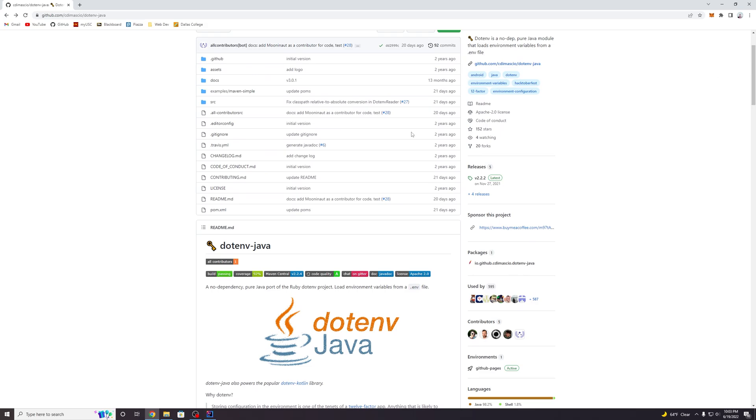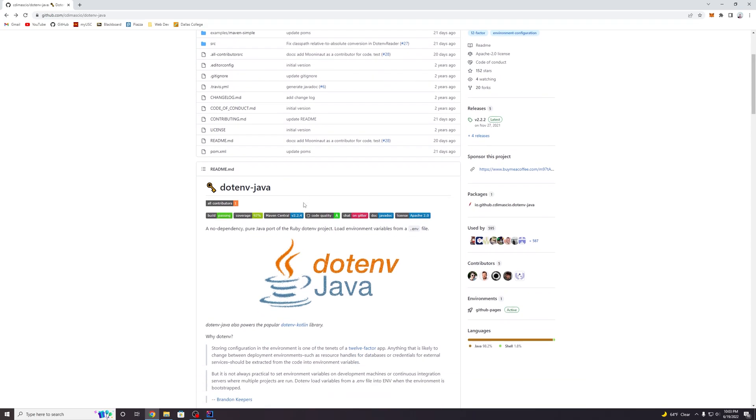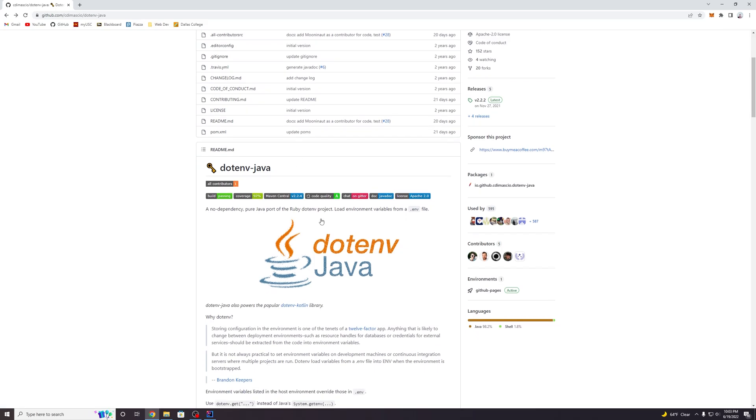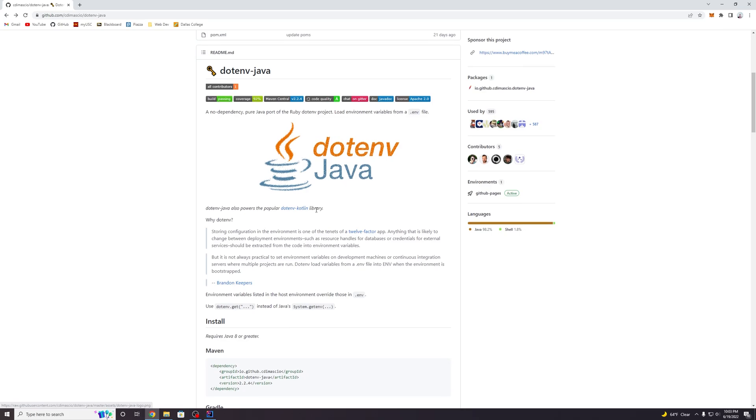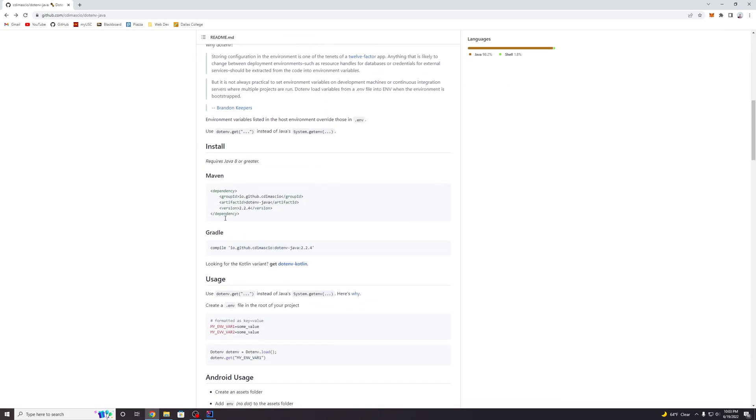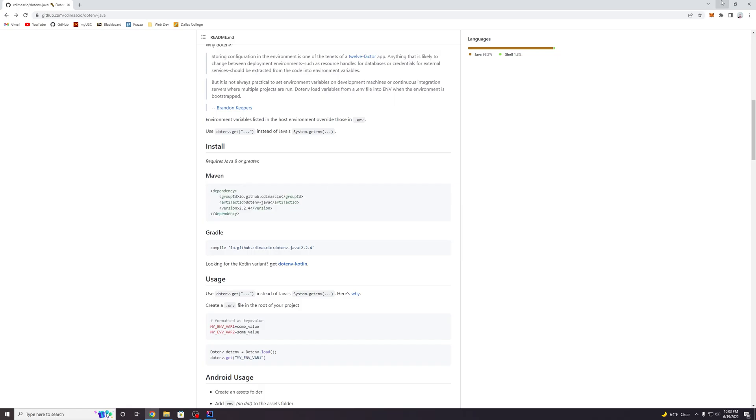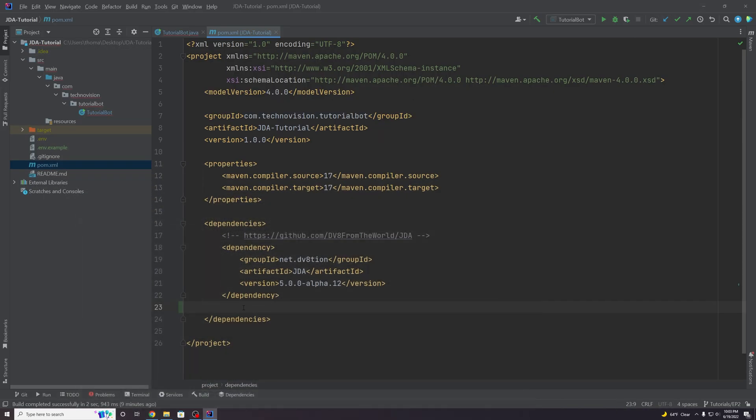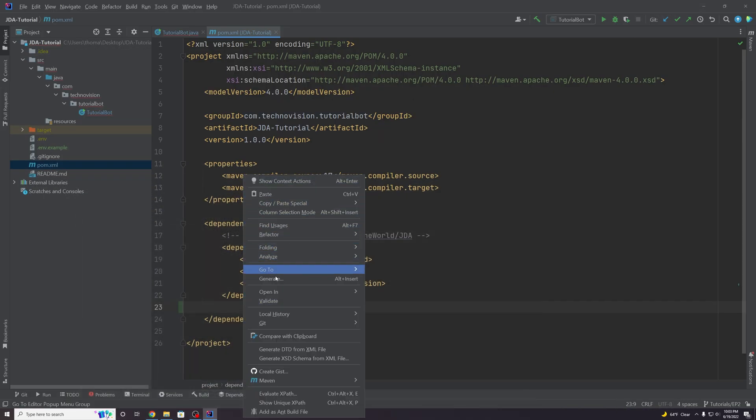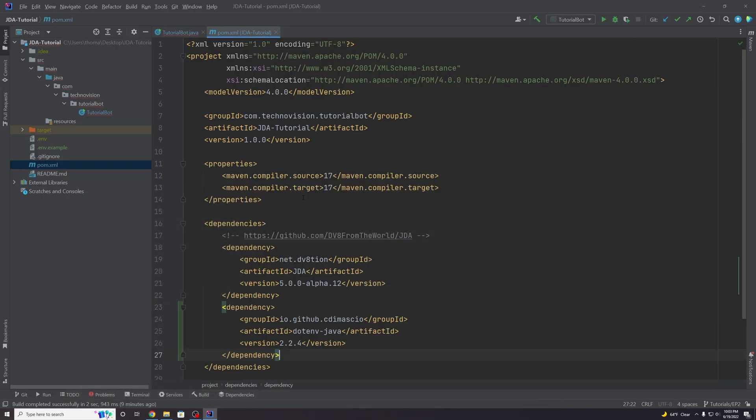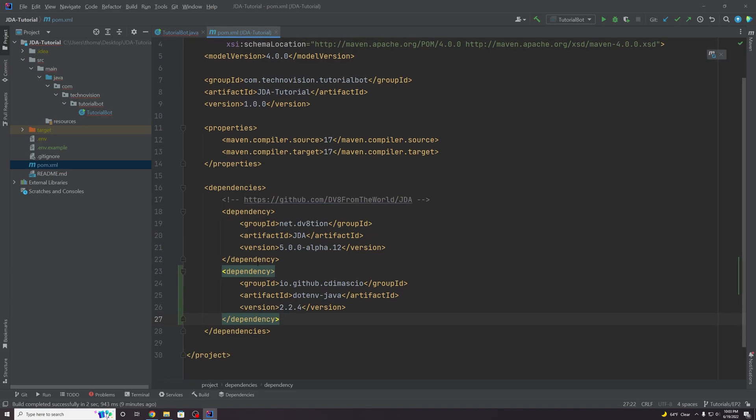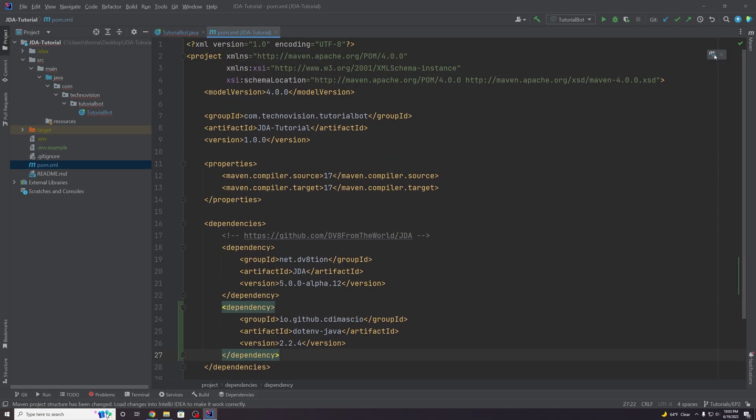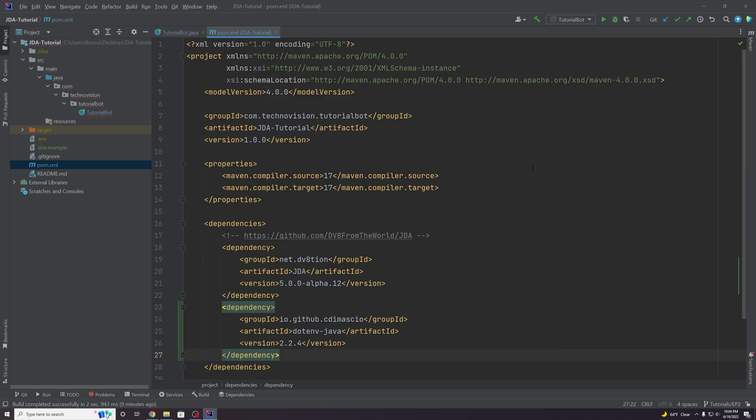Just like JDA, they also have the Maven central badge that shows the current version of the library. In this case, it's 2.2.4, but it might be different for you in the future. If you actually scroll down, they provide the Maven and Gradle dependency tags here. Since we're using Maven, we're going to copy this section right here and paste it in our pom.xml. There we go. It's now added. We just have to click this load Maven changes button in the top right corner. Very important to make sure that everything loads into your project.